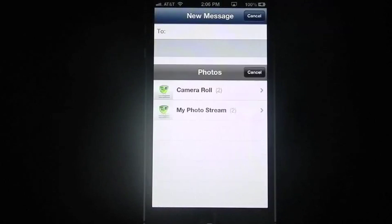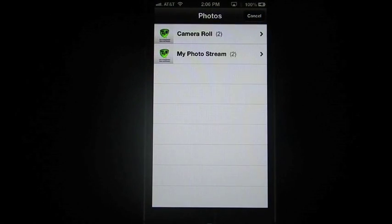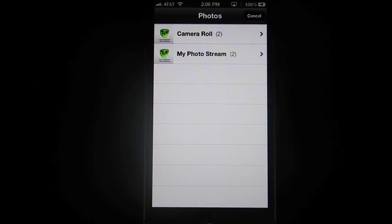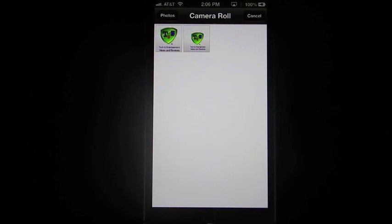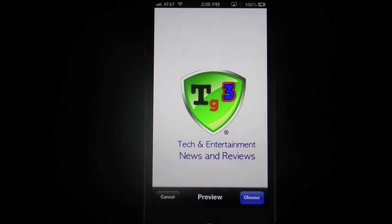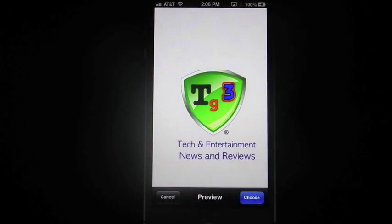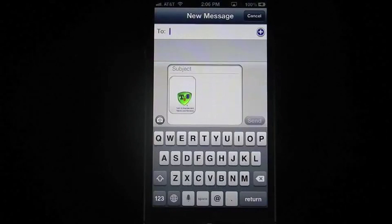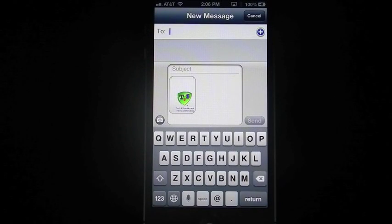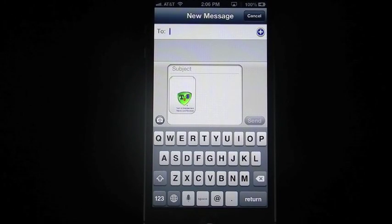Choose existing photo will bring you right into your camera roll and into your photo stream. You simply go into your camera roll, select the photo you want, and hit choose. That photo will automatically appear in your text.